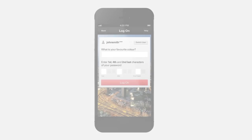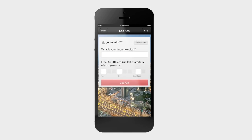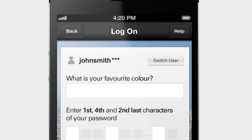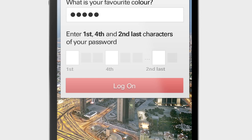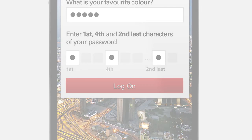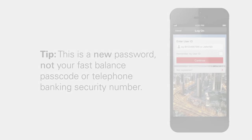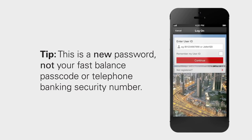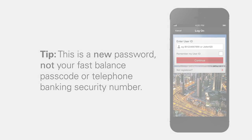You won't need your secure key to log on to mobile banking. All you will need is the user ID and the memorable answer that you already use for personal internet banking, as well as a new mobile banking password.